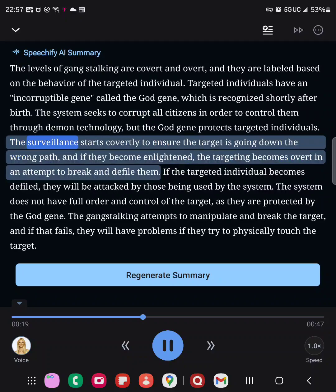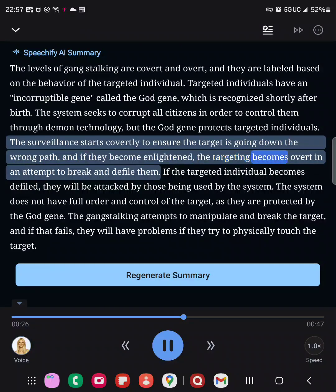The surveillance starts covertly to ensure the target is going down the wrong path. And if they become enlightened, the targeting becomes overt in an attempt to break and defile them.